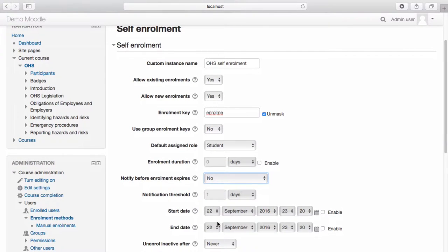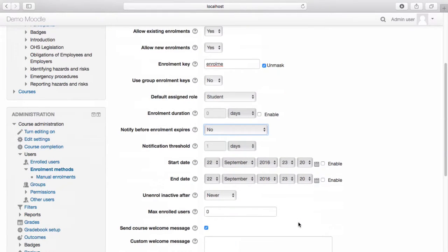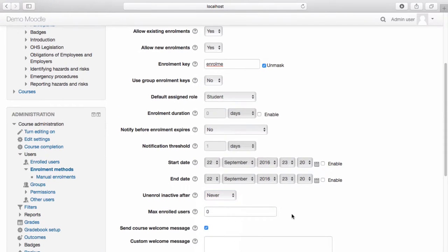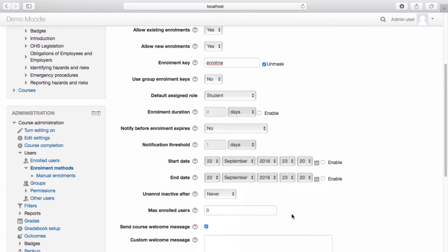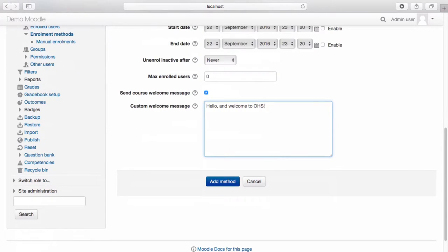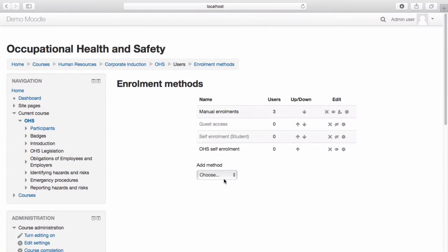Enter the start and end dates of your course and modify the date and time of enrolment as required. If you wish to unenrol inactive users, select the time duration from the drop-down menu. If you wish your learners to receive a course welcome message, enter it into the custom welcome message. Once you are happy with the settings you have selected, select Add Method. The self enrolment option is now available.